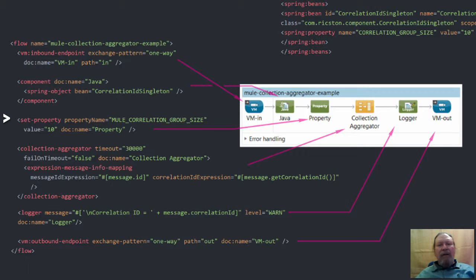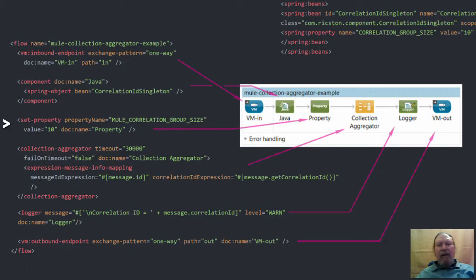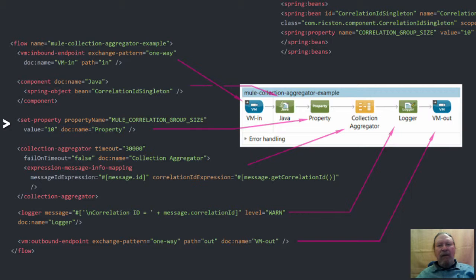Next, a property is set on each message to indicate the value for mule correlation group size. This later tells Mule how many messages to aggregate before sending them to the next processor as a collection. In this example we aggregate 10 messages at a time.